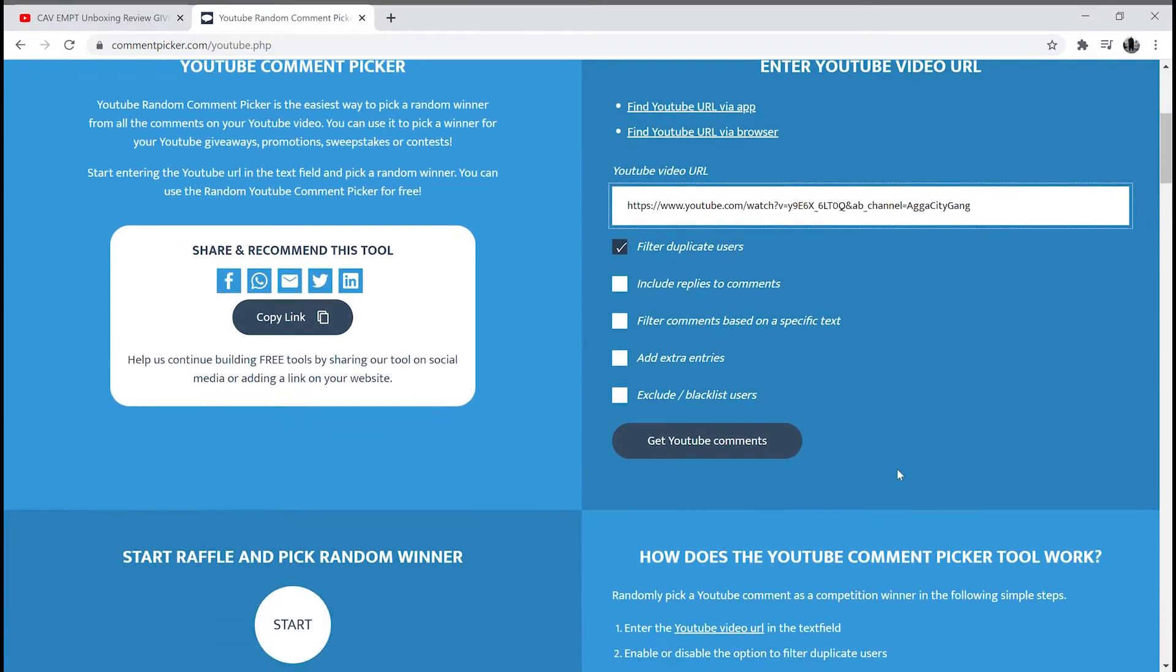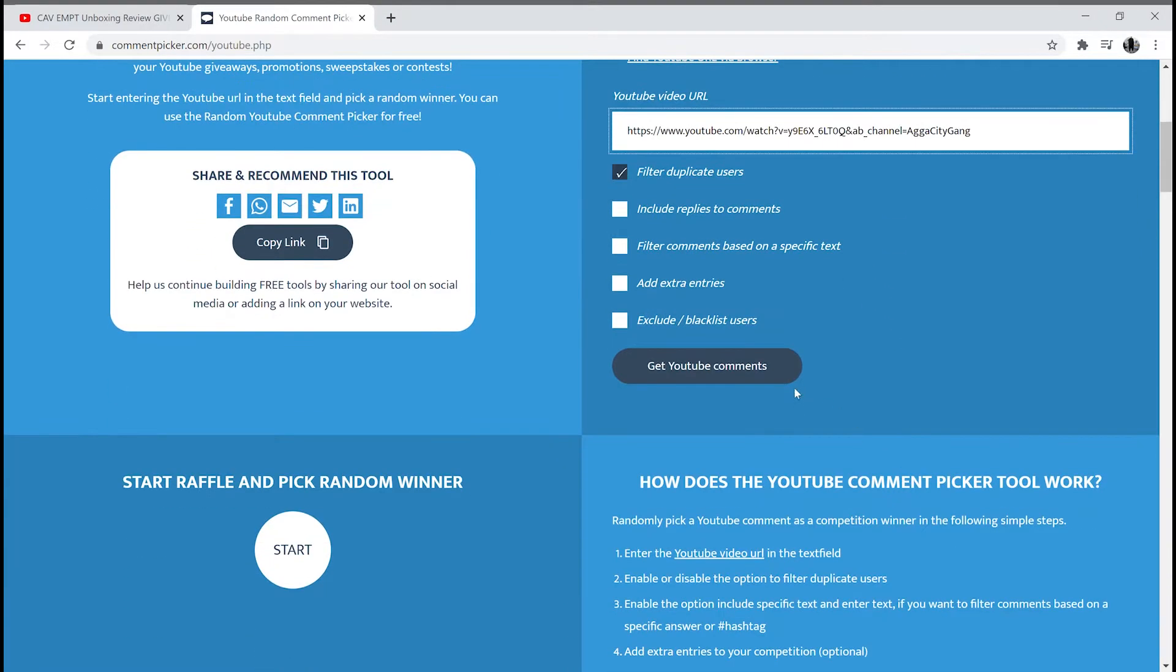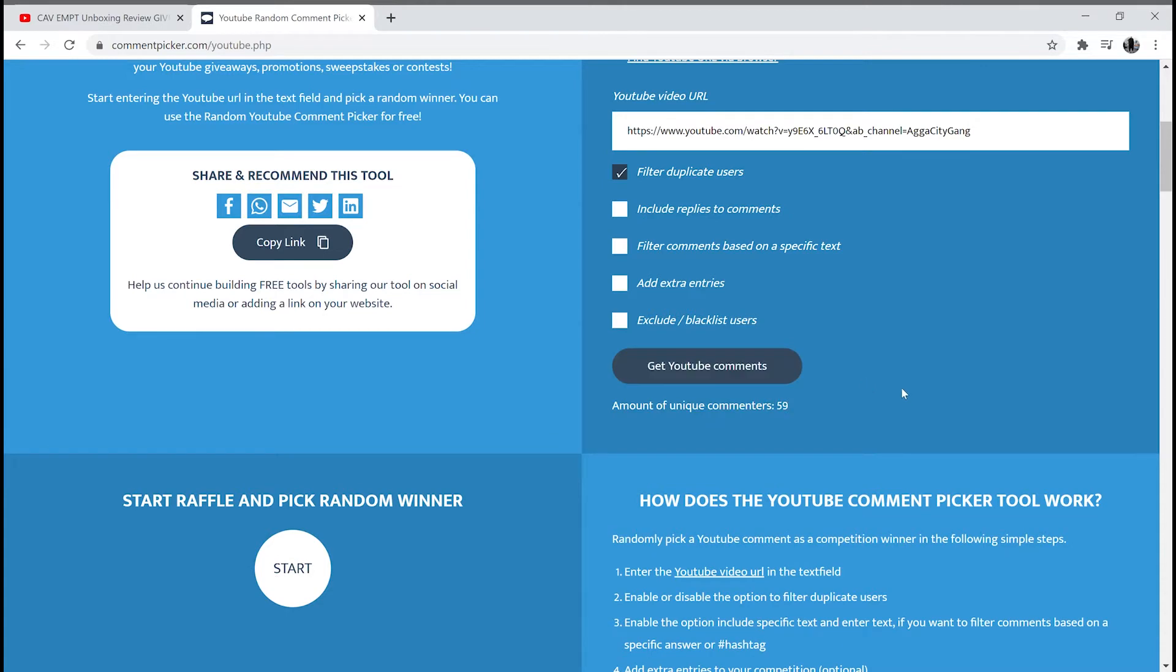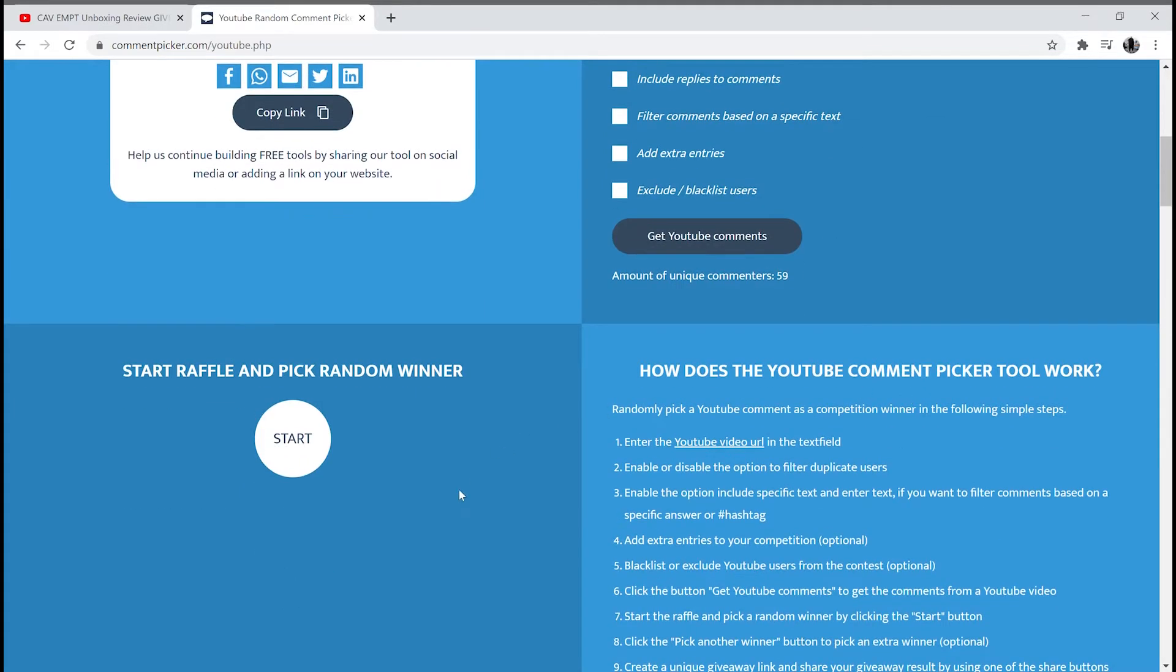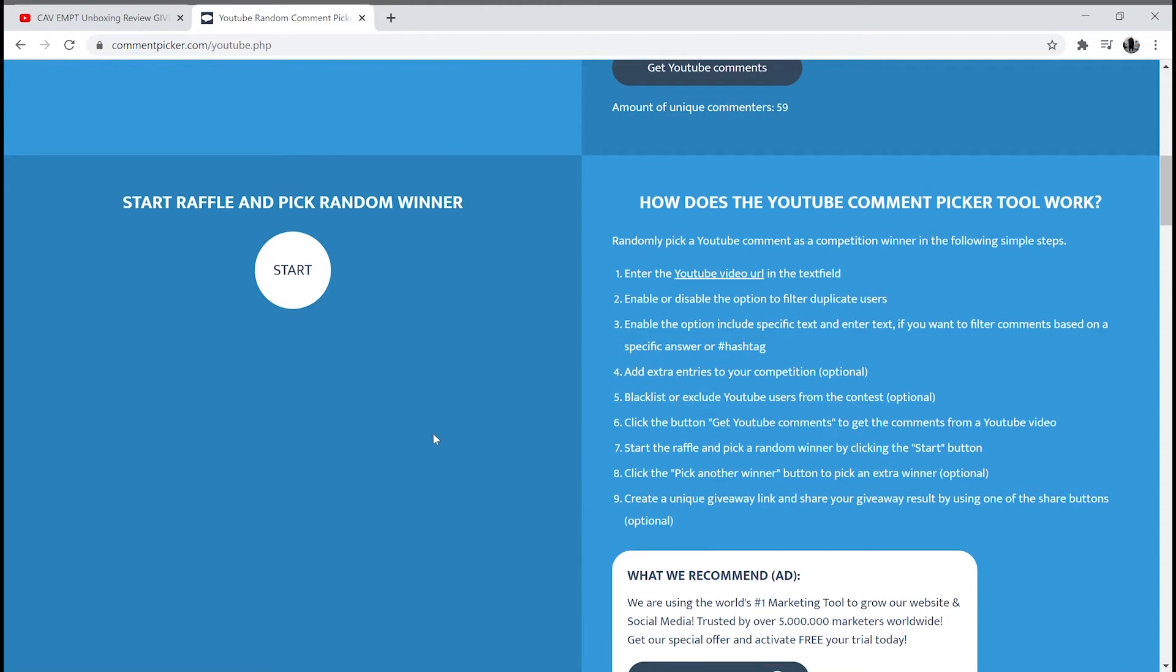I think this is right. Get YouTube comments. Alright, alright. So there we go.